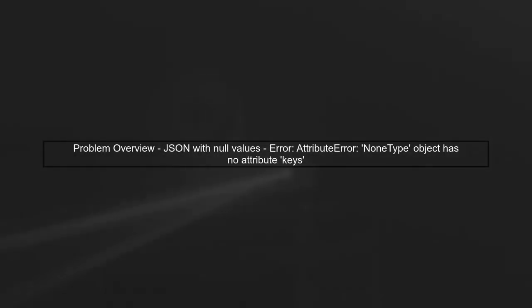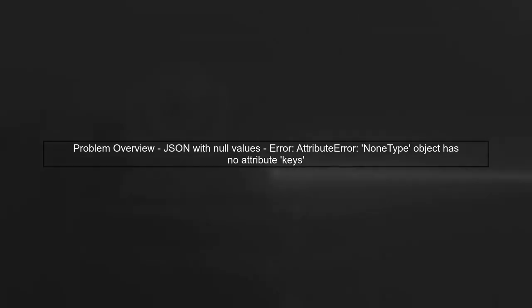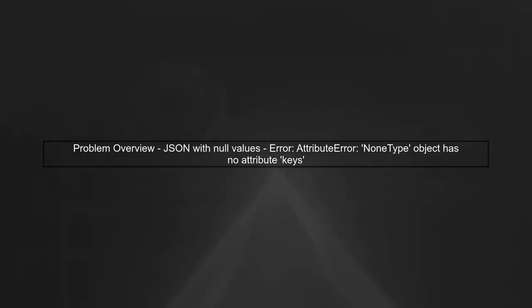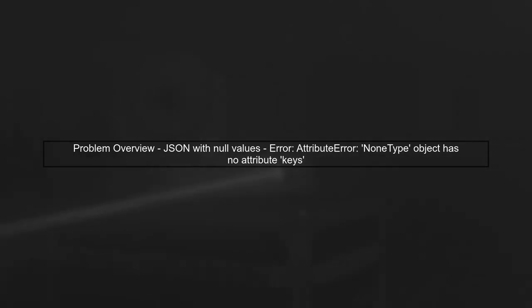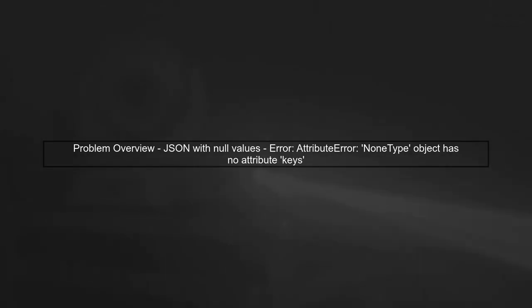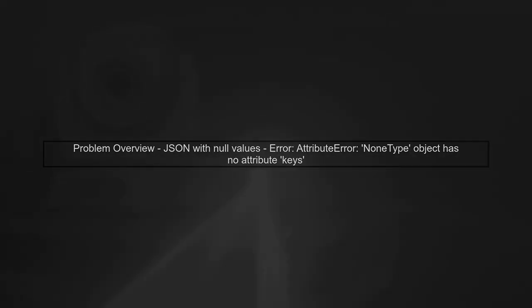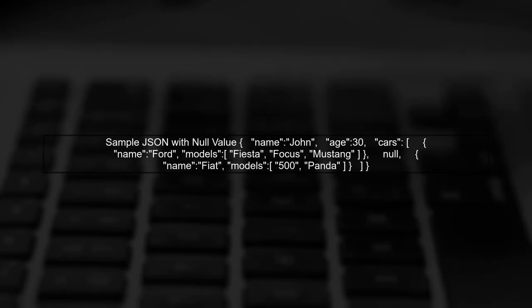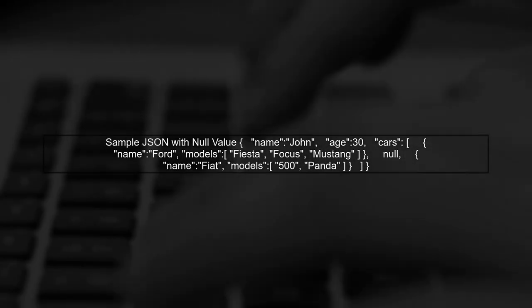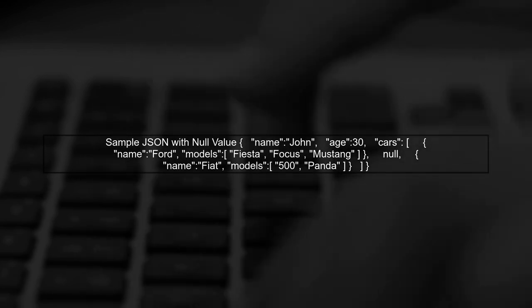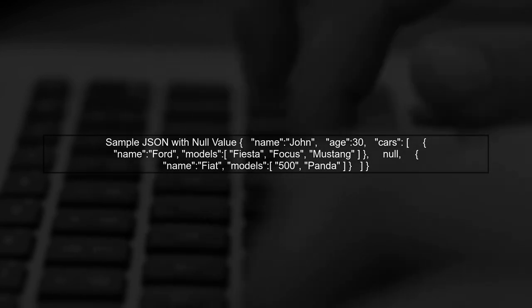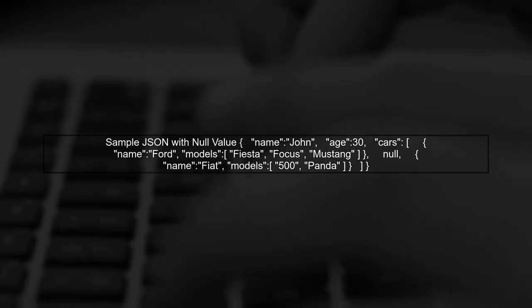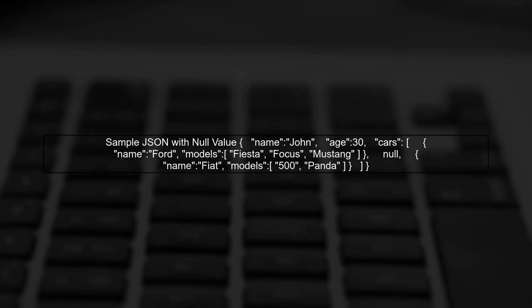Let's start by understanding the issue with null values in our JSON data. When we try to normalize JSON that contains null entries, we encounter an error. In our example, we have a JSON object with a list of cars, and one of the entries is null. This causes the json_normalize function to fail.